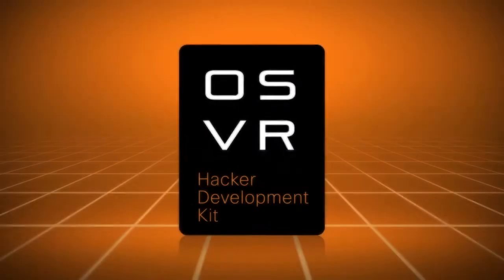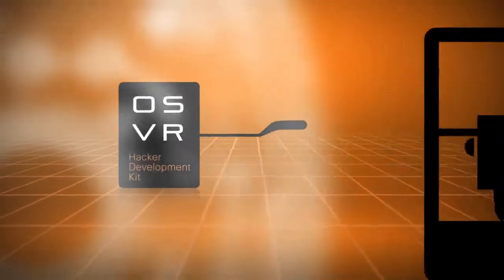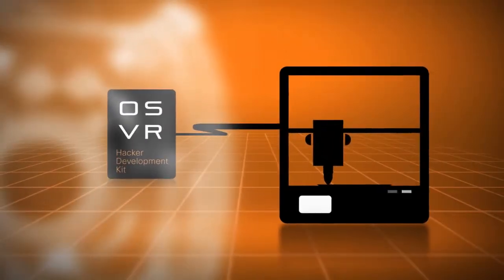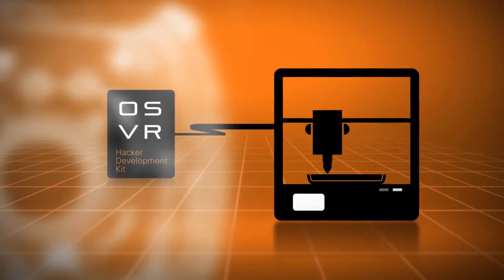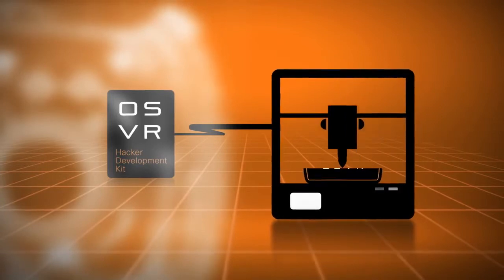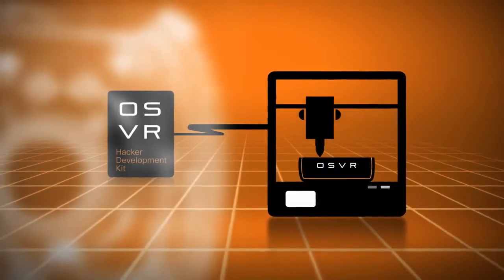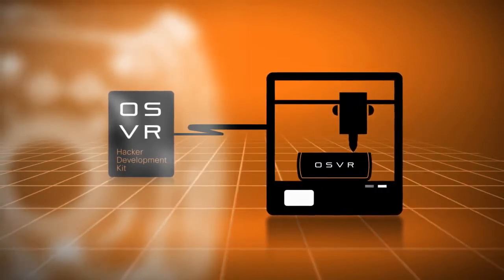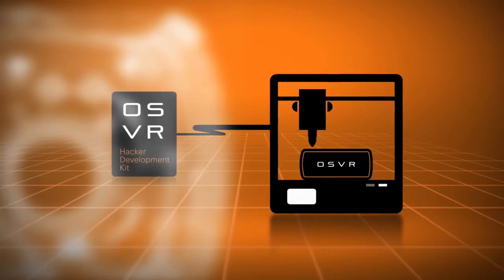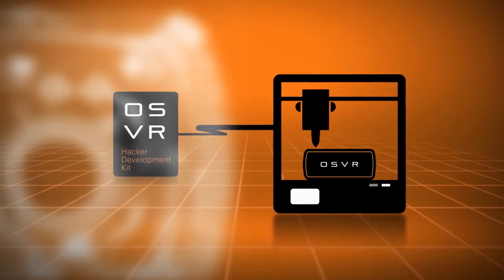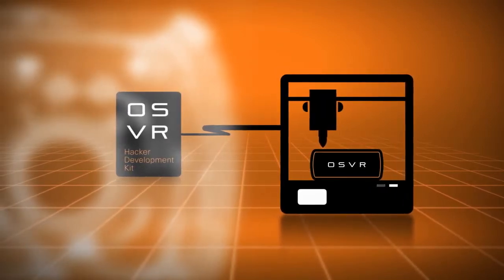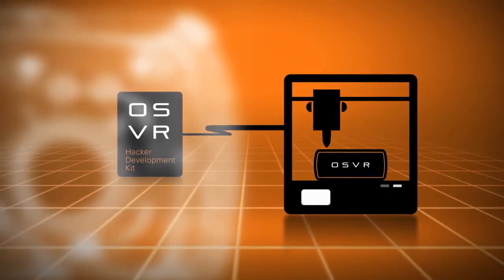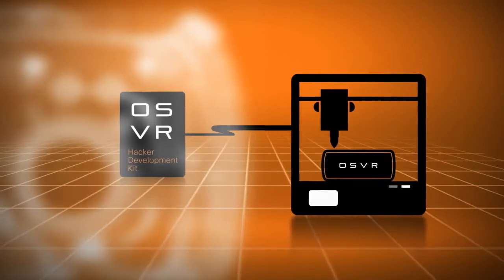All the designs and schematics for the OSVR Hacker Developer Kit are completely open source and available for download at the OSVR site. Any user who has access to a 3D printer and the materials can now build his or her own Hacker Development Kit at home.